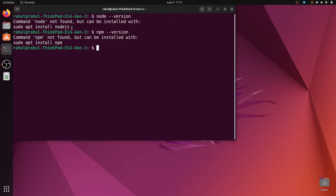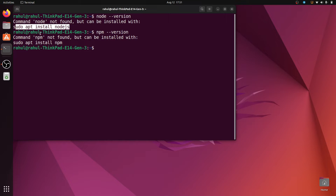The first way to install Node.js is 'sudo apt install nodejs', but if we install via this command then it will install the older version of Node.js. That is not my target — we have to install the latest stable version of Node.js.